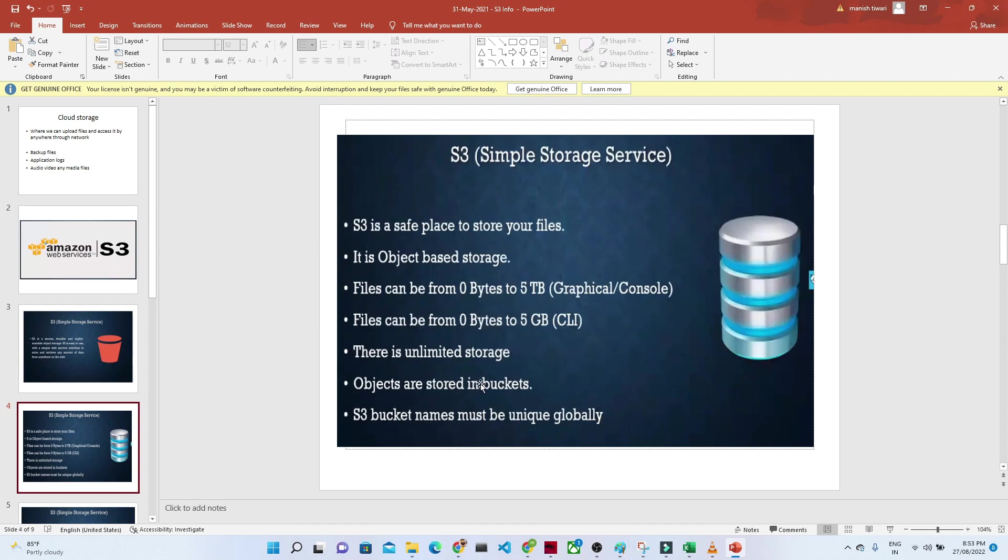Objects are stored in buckets. An S3 bucket name must be unique globally. Whenever you create an S3 bucket, the name should be unique.